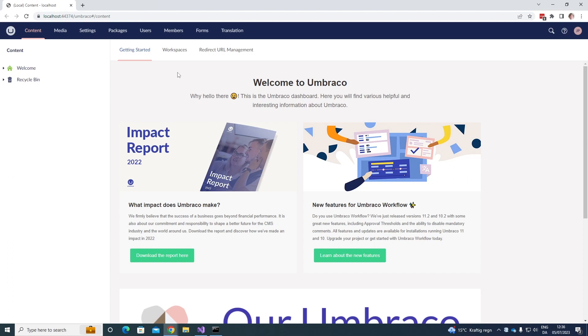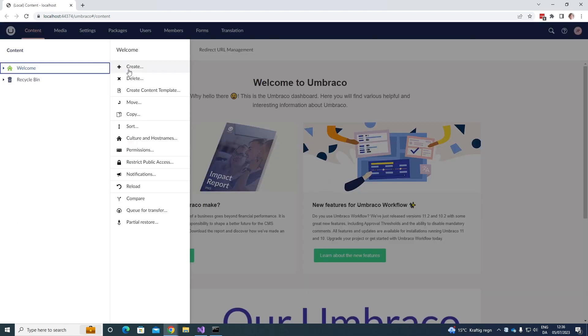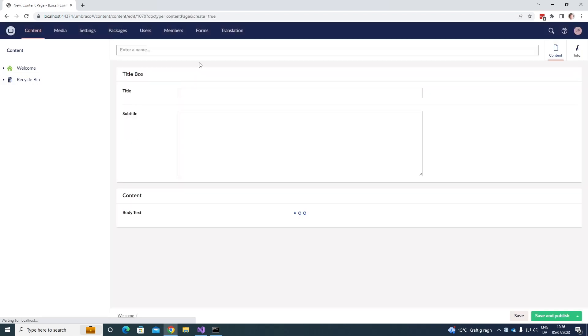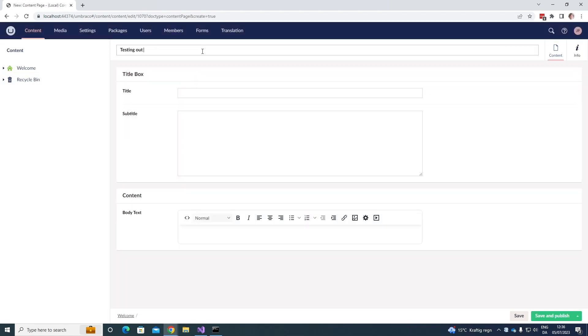So now let's go ahead and try and create a new content item. So right click on the three dots here and click create. Let's just create a simple content page and let's call it testing out notifications. Let's not fill anything else out but let's go ahead and save and publish it.